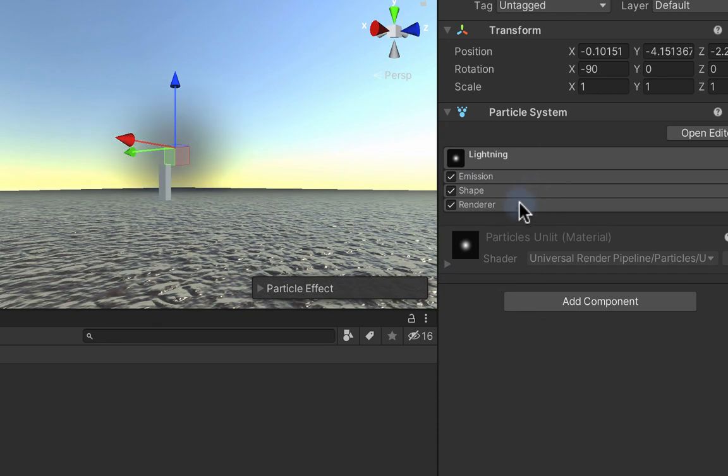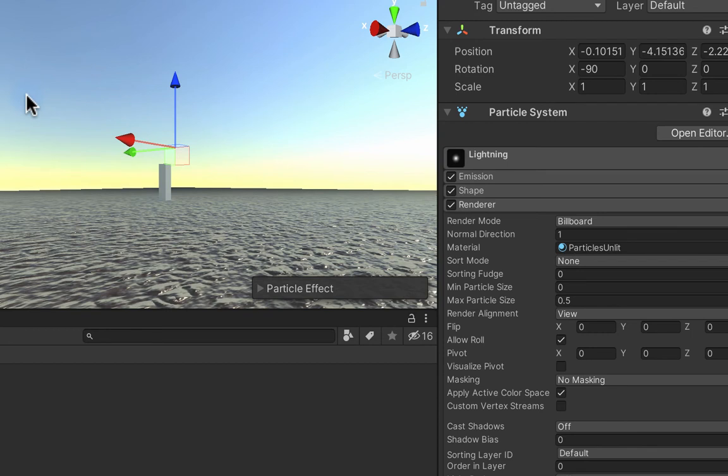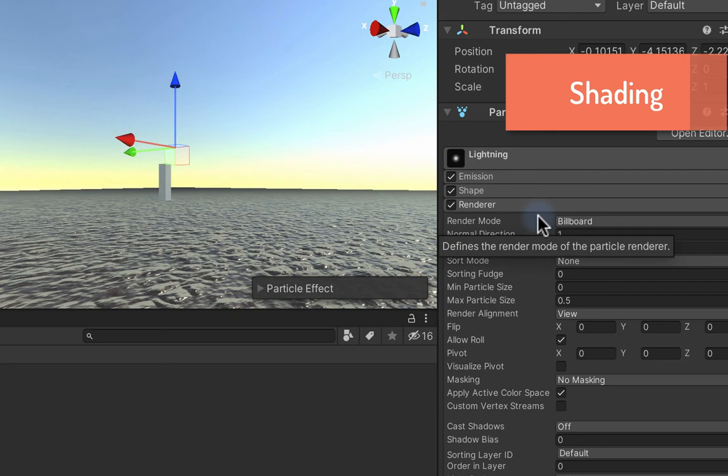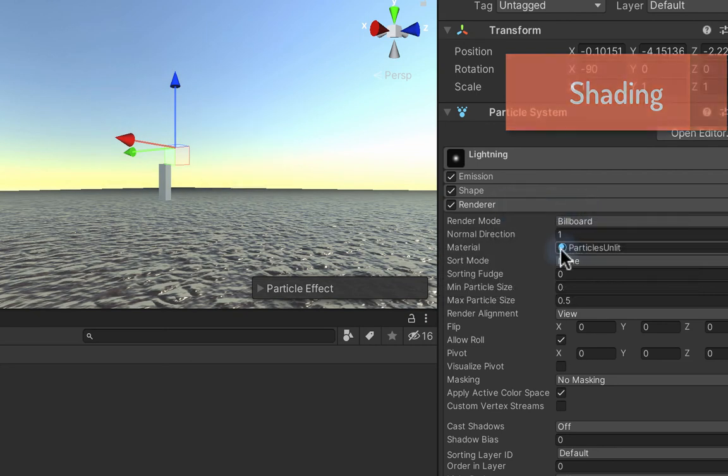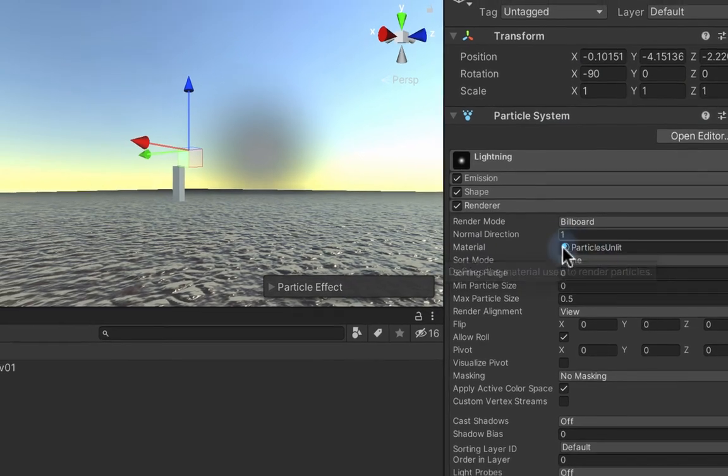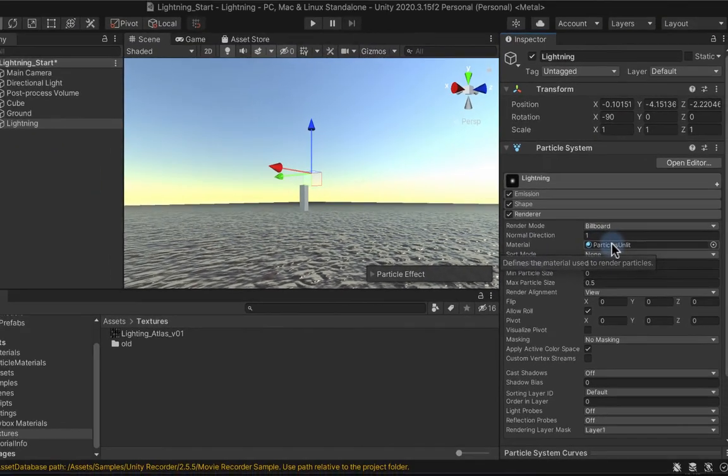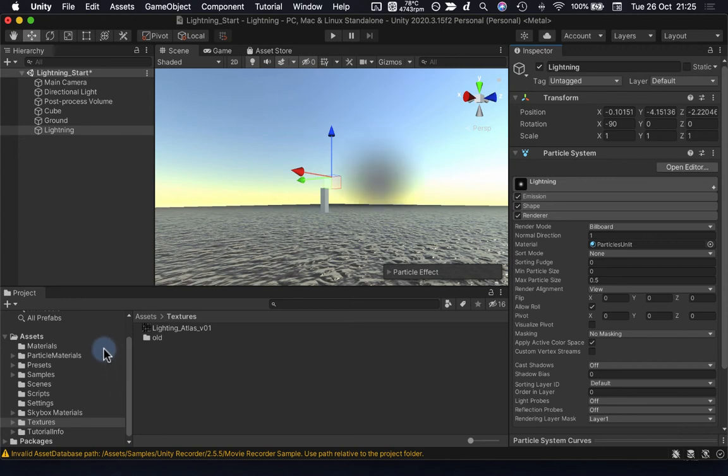Now the basic movement of my lightning particle system has been set up, but really I need to go and define the look before we can go much further with the animation. So under the renderer tab here, I'm going to need to attach a material into my particle system.